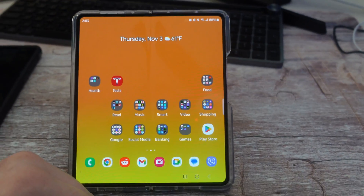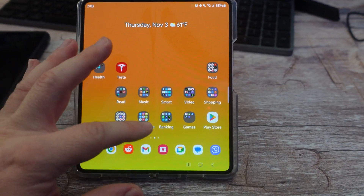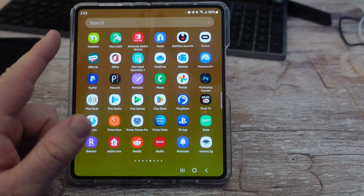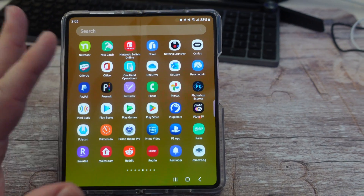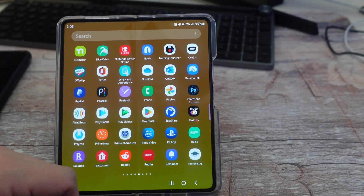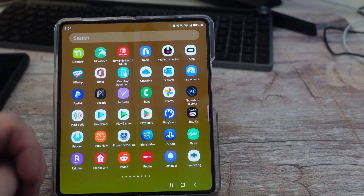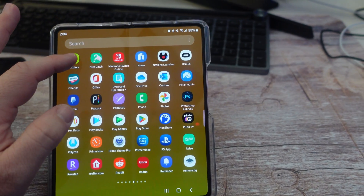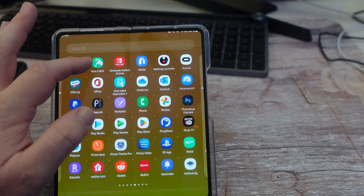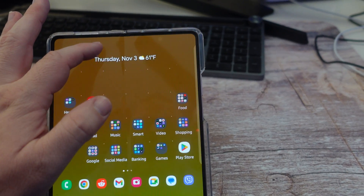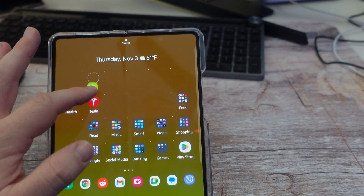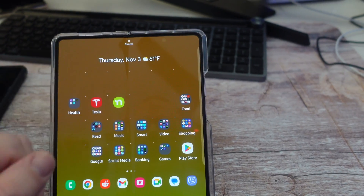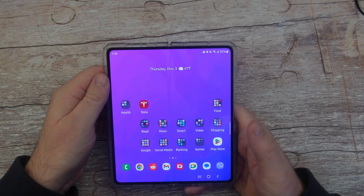If you want to move an app that's in your app launcher, press and hold it, drag it to the top, and you can move it wherever you want, just like we did a moment ago.